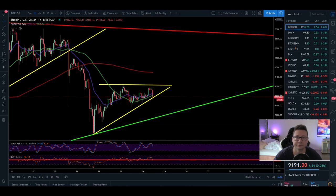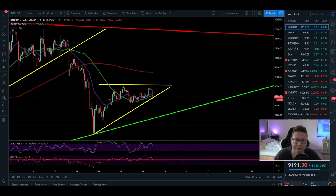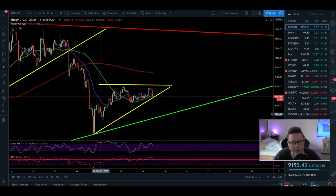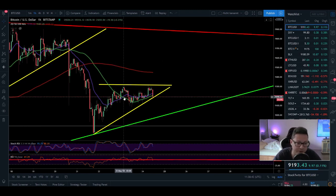Hello everyone and thanks for tuning back in. Alessandro the Crypto here. I hope you're doing all fine. Let's start with today's TA and we can start straight in the one hour time frame because Bitcoin created this potential bullish pattern here, this ascending triangle in the short time frames.